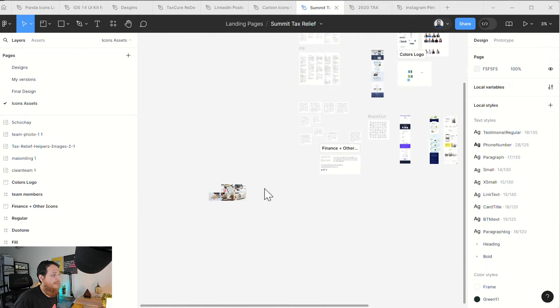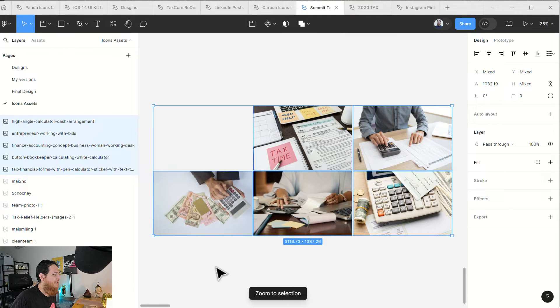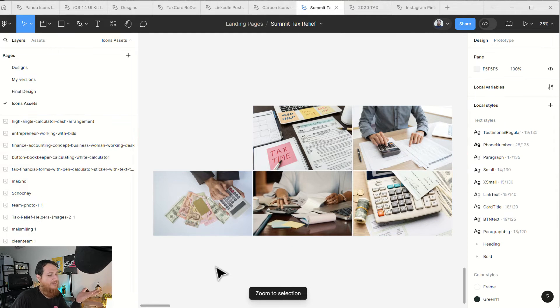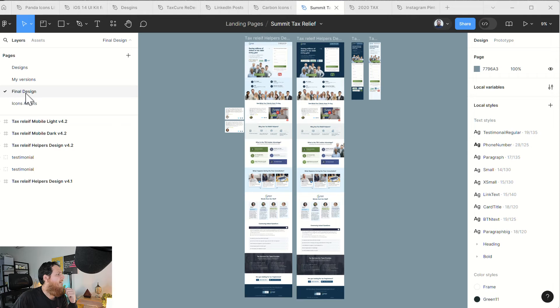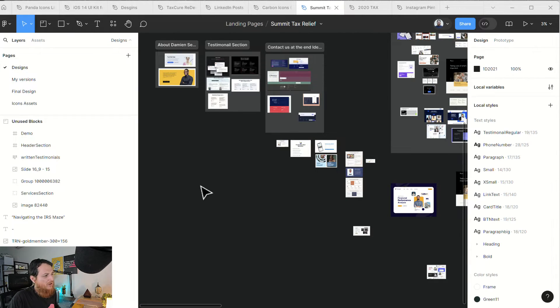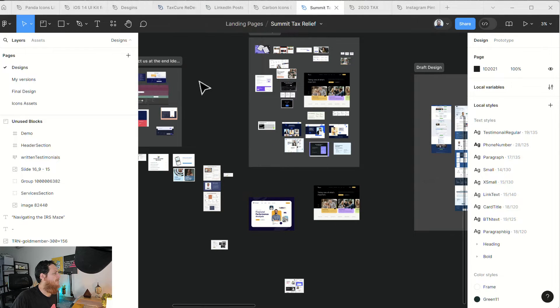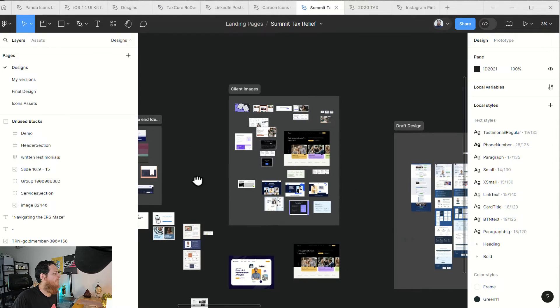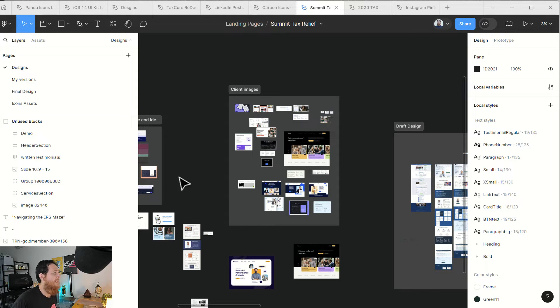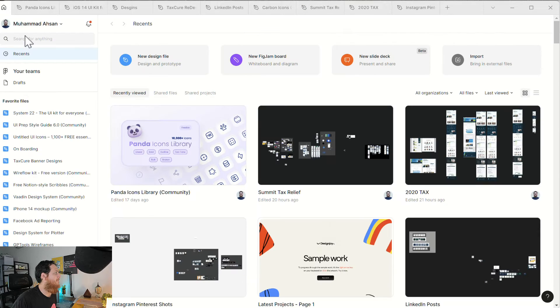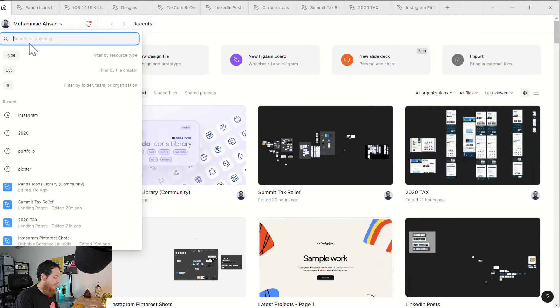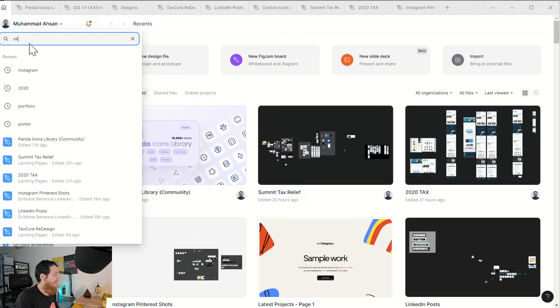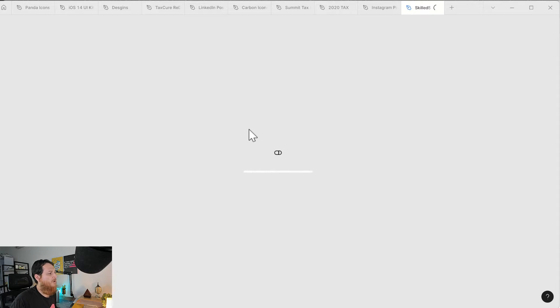You can see over here, these are all the icons. Sometimes it's difficult for me to get the images, so I have tax or law company images over here. This is how you actually keep and organize your Figma files. We have covered sections, we have covered different pages. Sometimes we have a very big project. Let me share with you my Skills Code project.